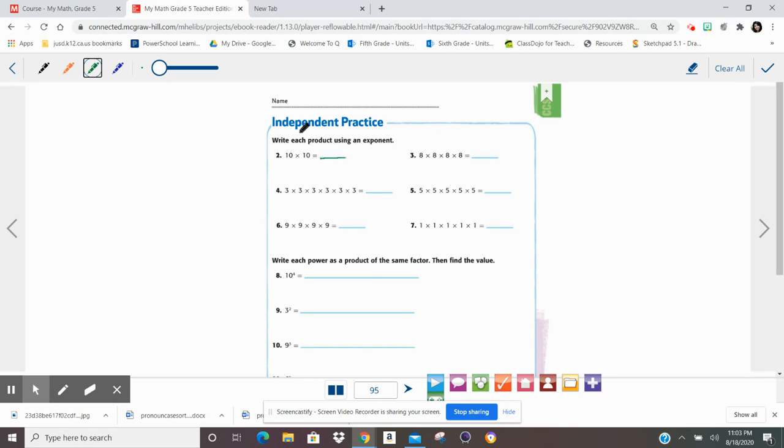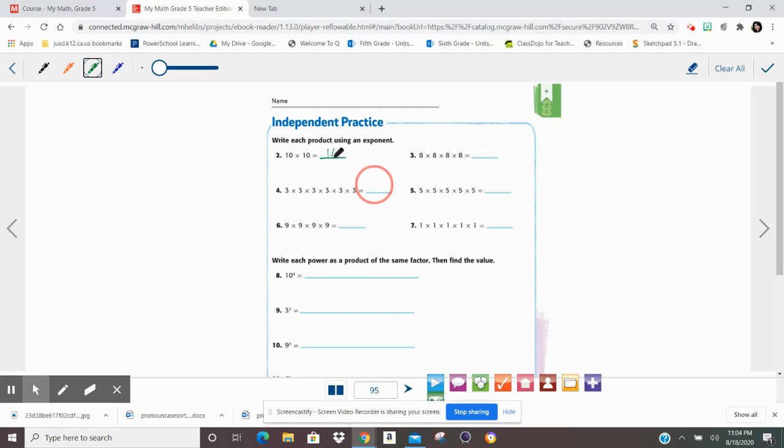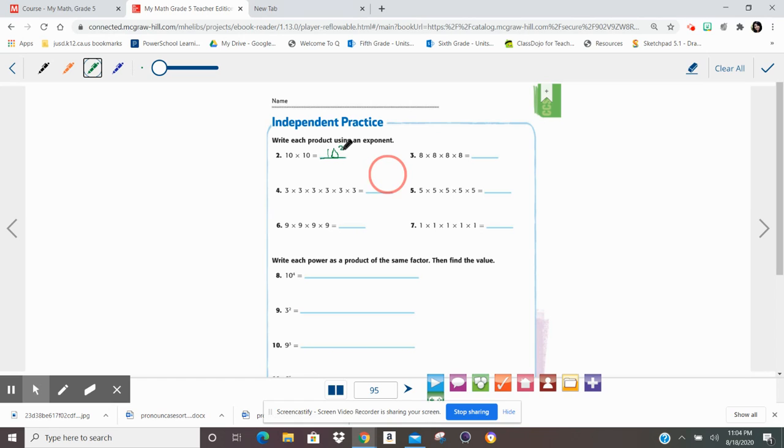How would we write 10 times 10 with an exponent? Well, I know that 10 is the factor being multiplied. That's the base number. How many times is it being multiplied? Two times. That means we need to put a little guy right here, an exponent of 2, because the 2 tells the 10 to multiply yourself twice. Here it is, twice.